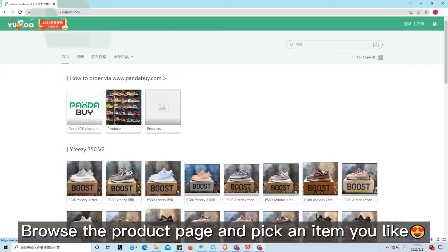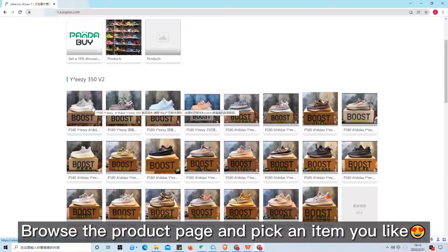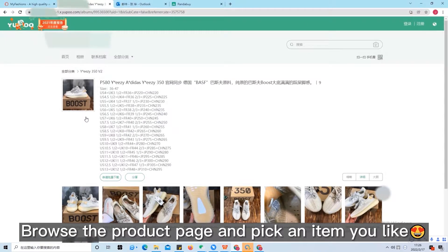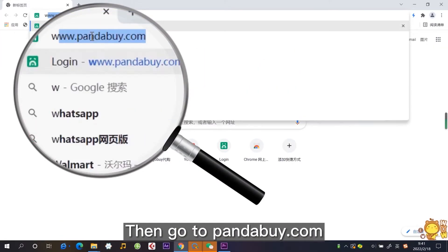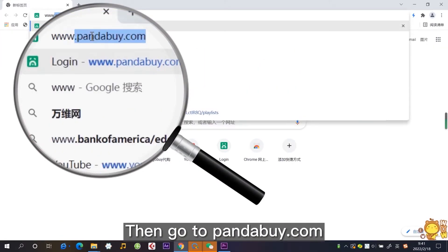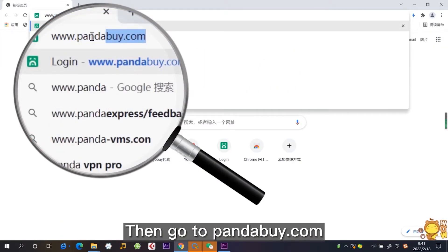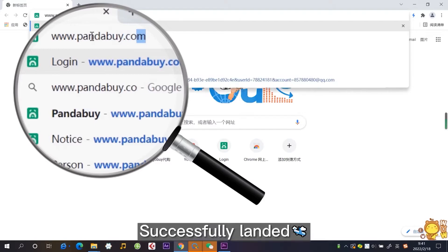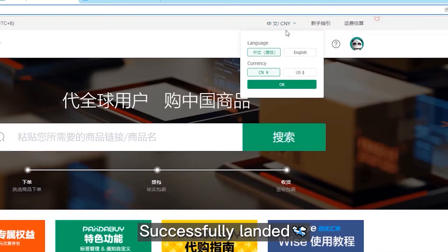Browse the product page and pick an item you like. Then go to PandaBuy.com. Successfully landed!